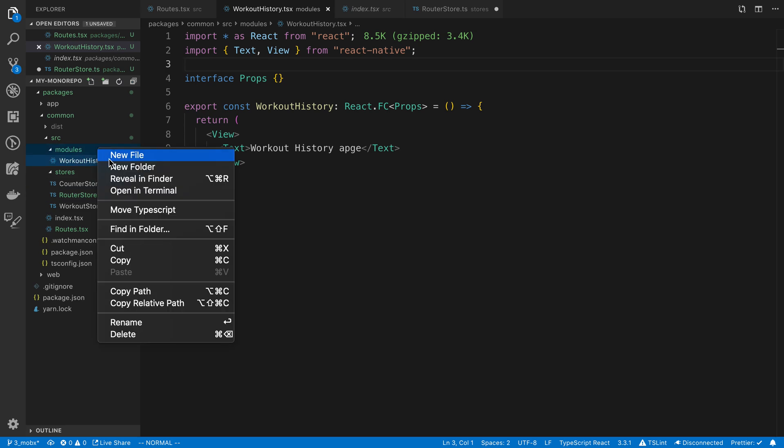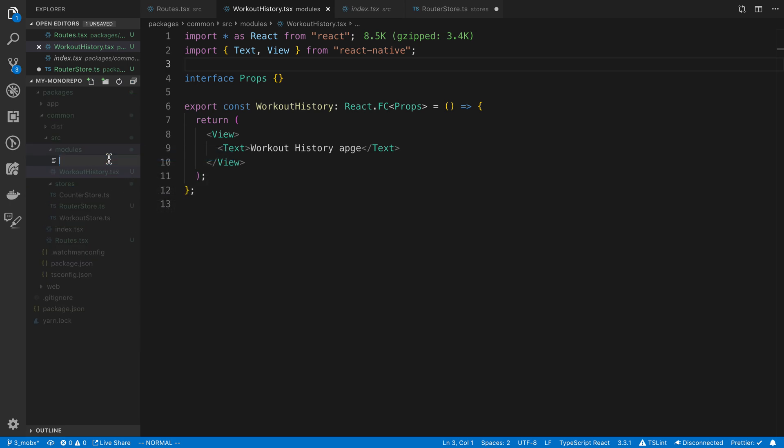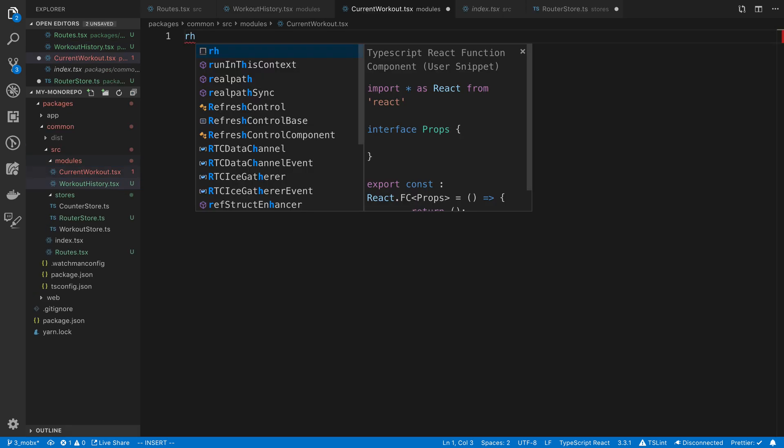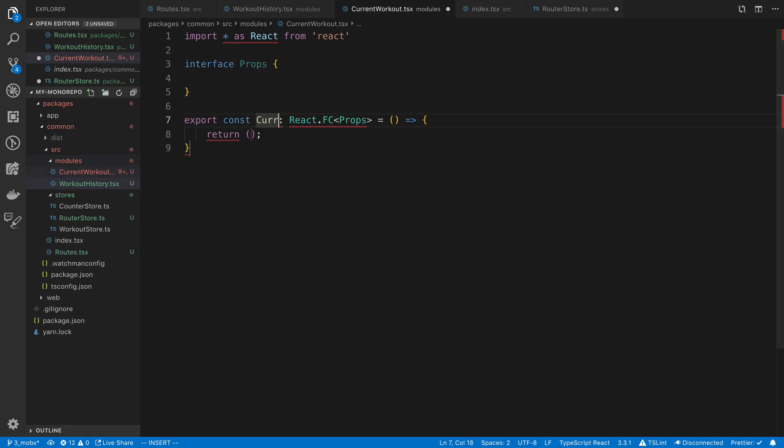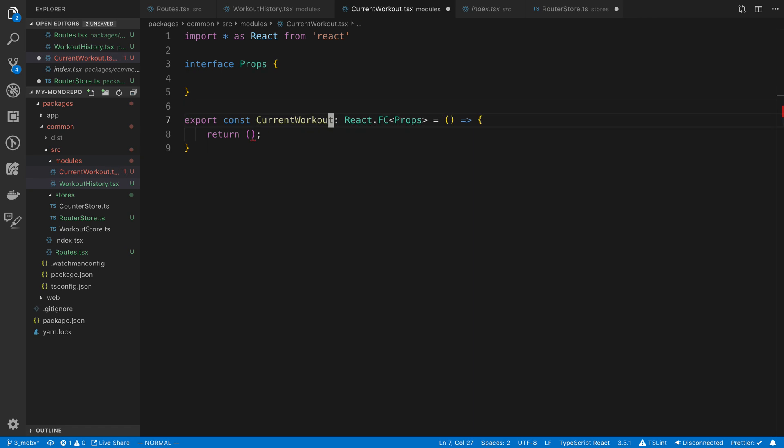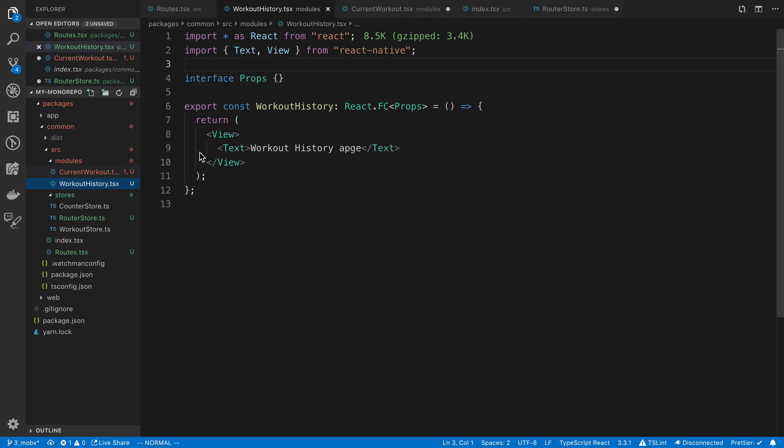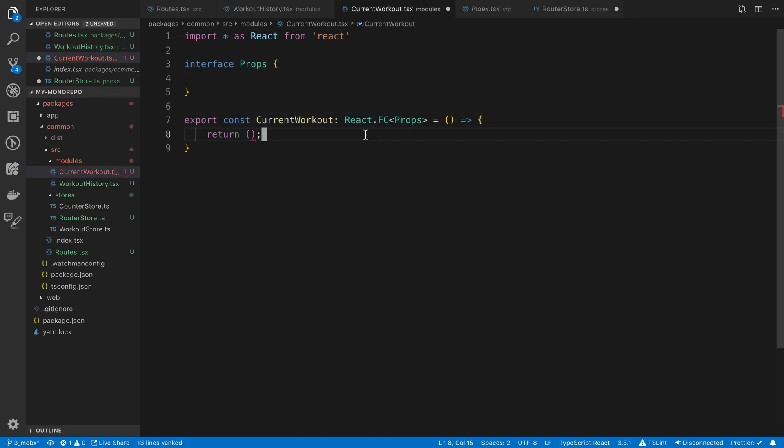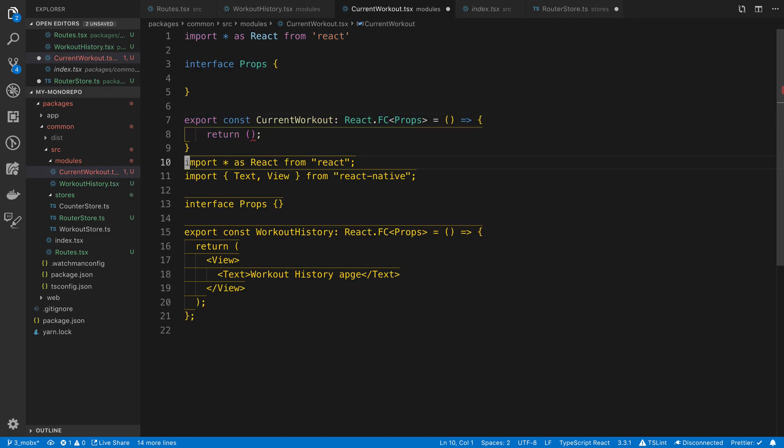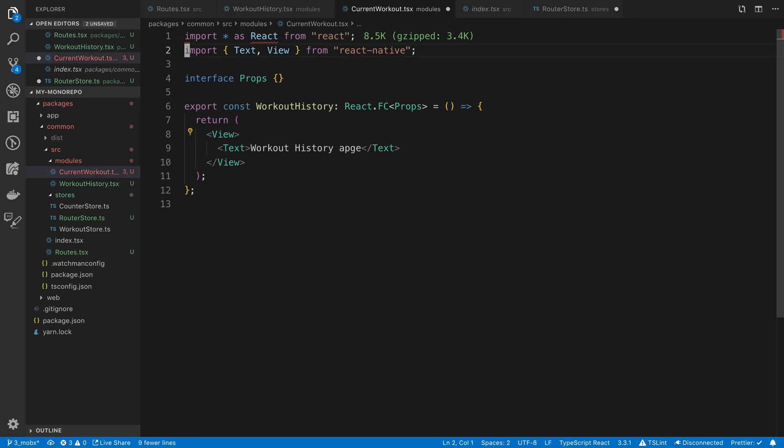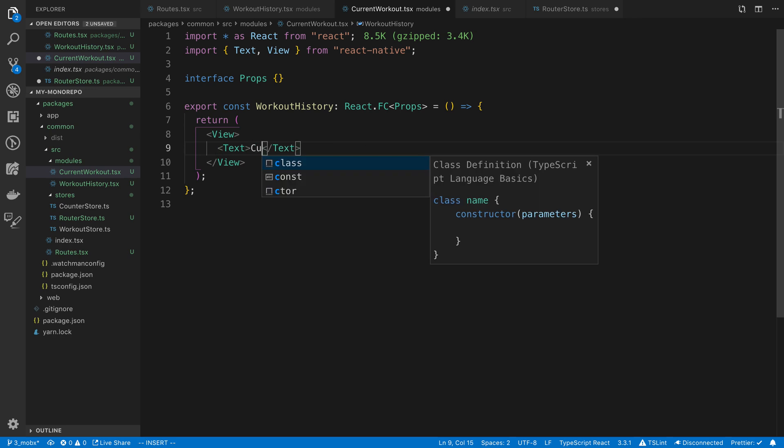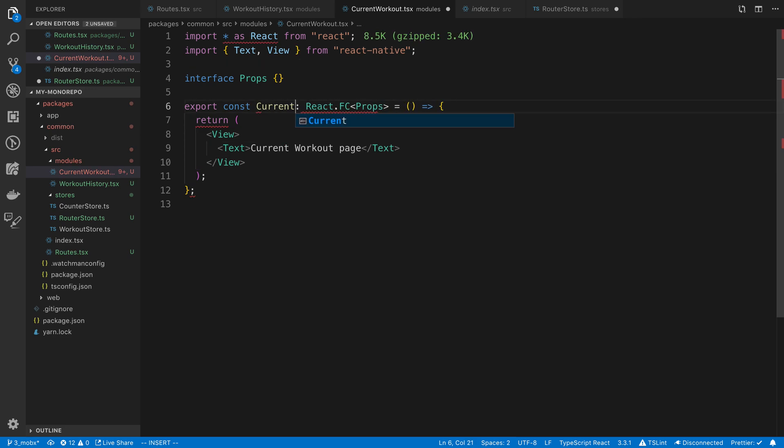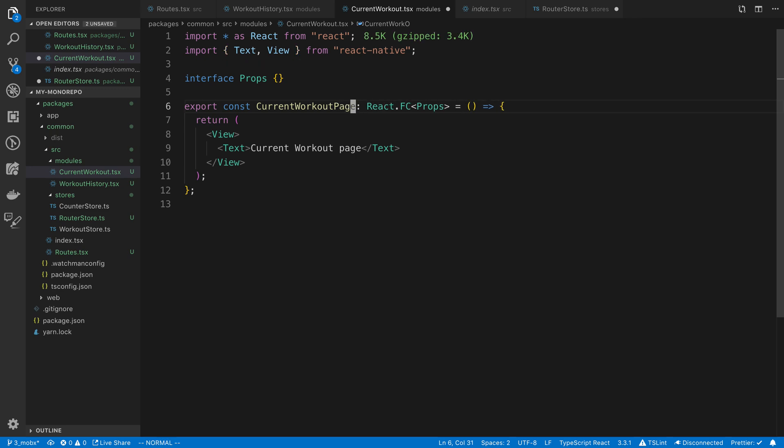The other screen is going to be current workout. We can just copy what we have over here because we're going to do the same thing and just rename it. That'll be the fastest. Current workout page. Let me rename that.